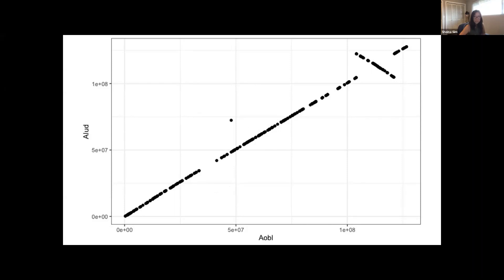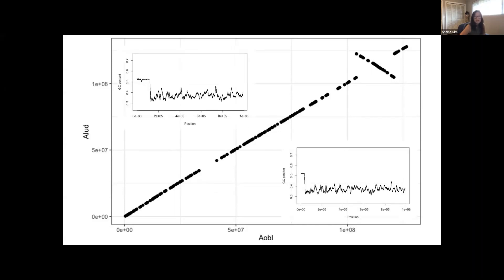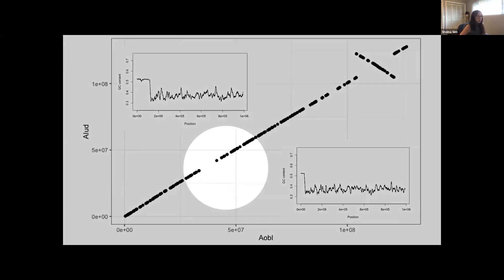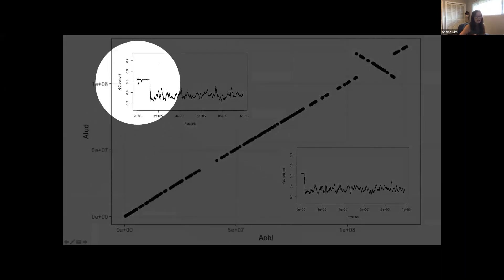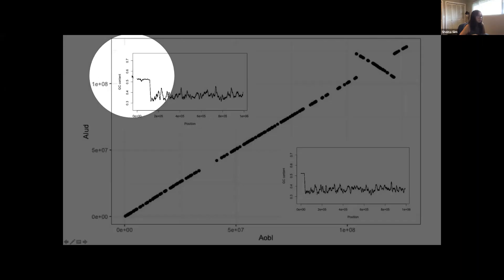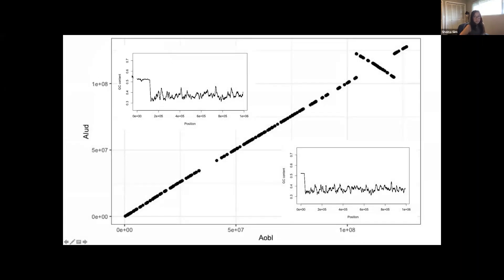When you look at the GC content of the five-prime ends of both contigs for obliqua and ludens, what you see are elevated GC regions indicative of heterochromatic sequences, which might point towards the beginnings of chromosomes — the telomeric regions. But further validation is needed to test these hypotheses. Right now we're confident in these sequencing and assembly tools and methods that can help us further this investigation.